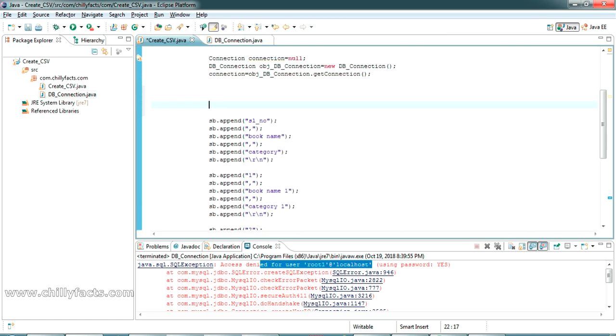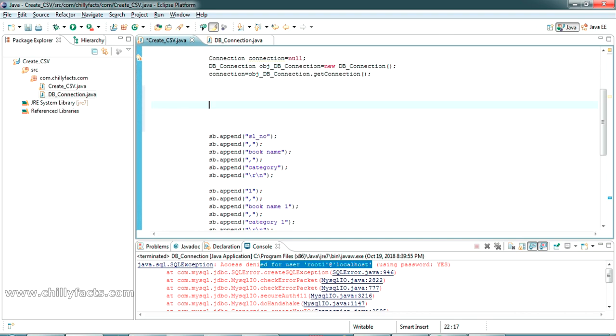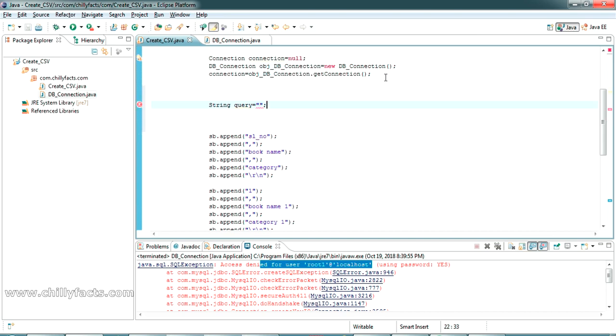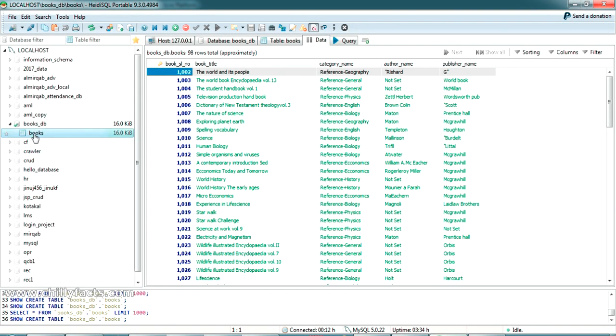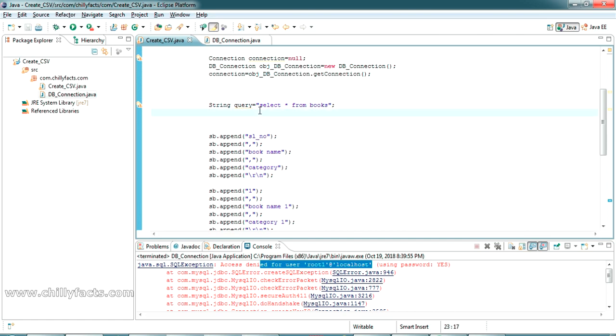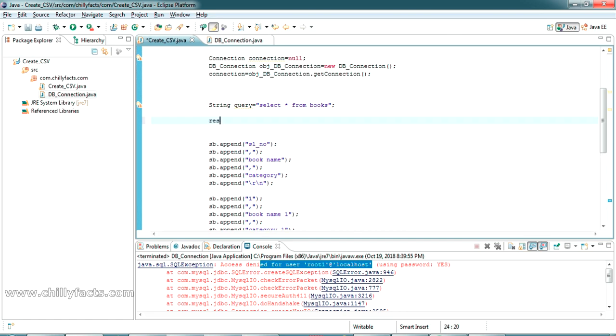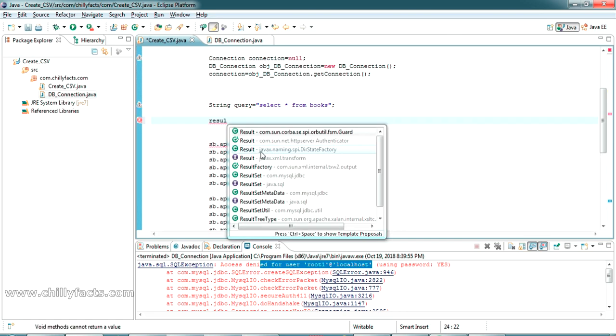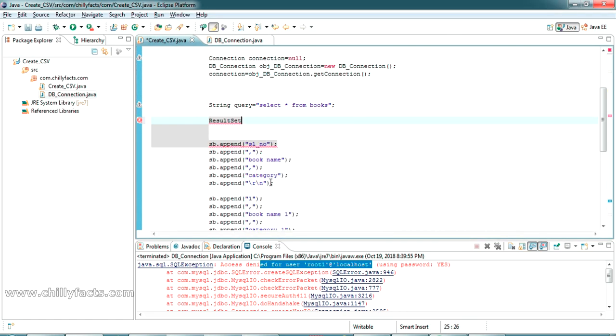Now we have to create a query to get the data from the table. The query will be select star from books. The table name is books, so it will be like select star from books. Now we can create a PreparedStatement object and execute this query into a ResultSet. It will be like ResultSet rs equal to null.